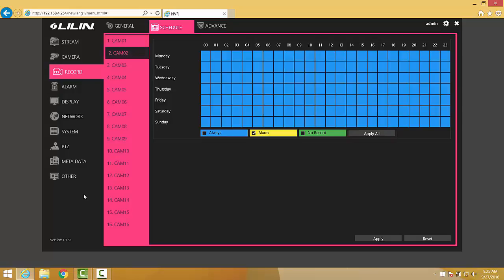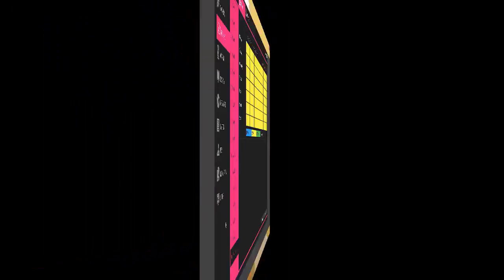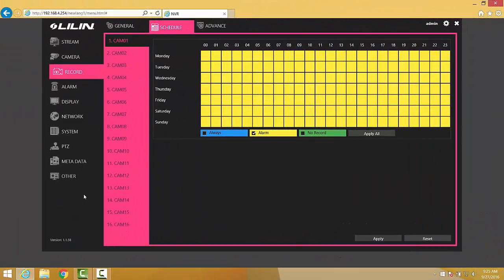This schedule can be set up individually on each channel, so it's important to make sure that you've gone to each channel and set up each independent schedule. That way the NVR knows when to record in motion versus when to record in 24-hour mode.